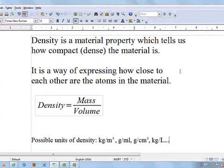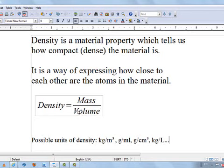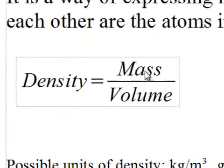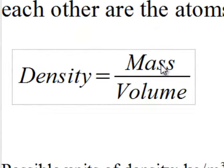If you look at that formula mass per volume, it tells you that the larger the mass of a given object, the larger will be its density. But the larger the volume of a given mass, the smaller will the density be. So as the denominator is getting larger, density decreases. Whereas as the numerator is getting larger, density of a given object would increase.